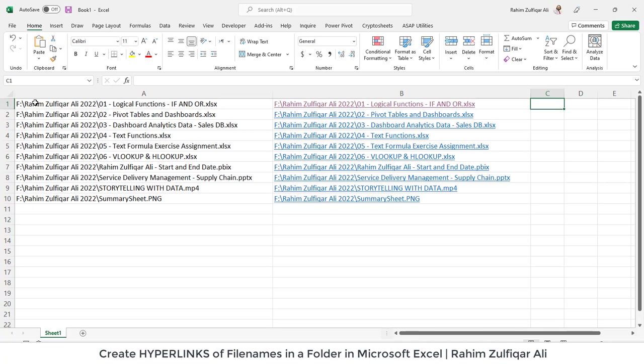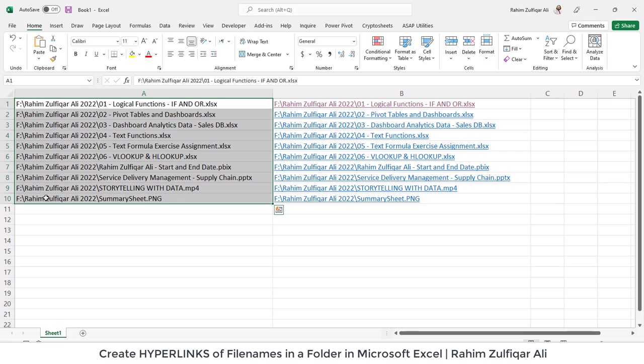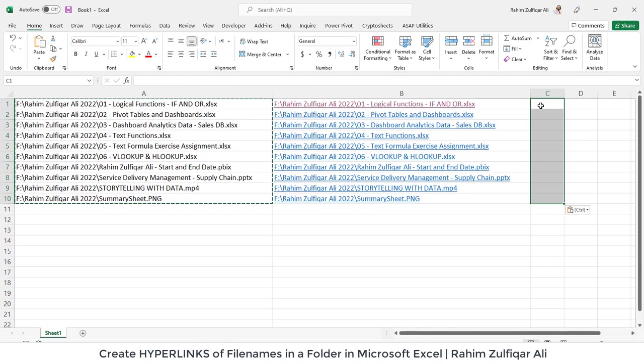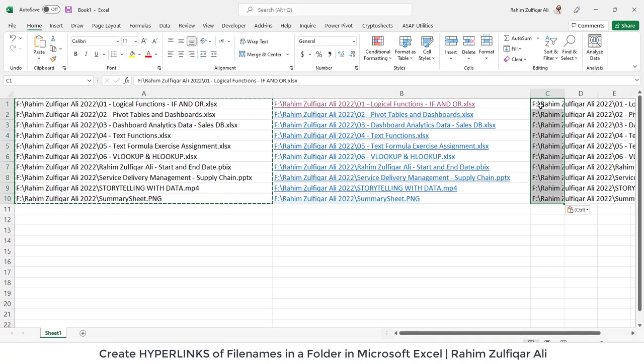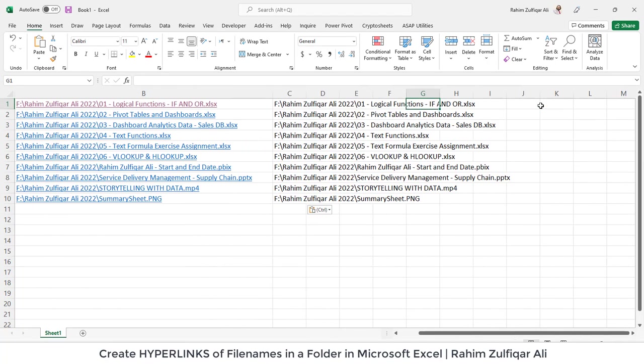I can tell you that in this video is using text to columns or you can also use power query here as well if you want to. So I will just copy all these links here again and paste it here and I will split that links based on that a common delimiter which is the slash backslash sign.